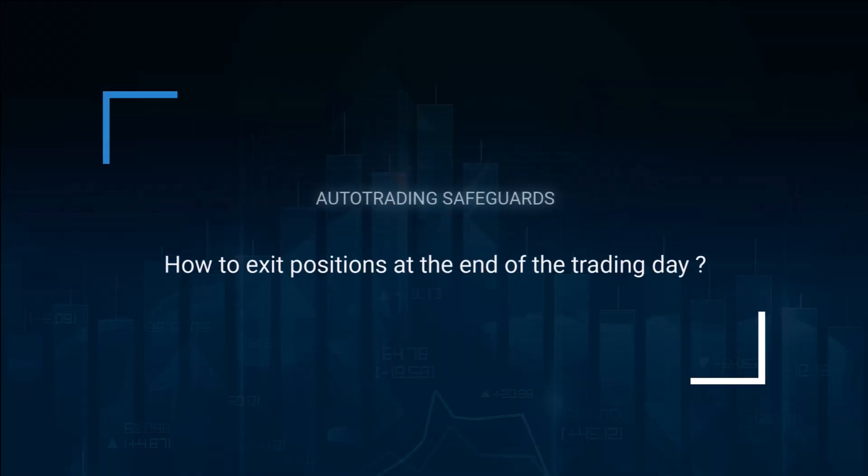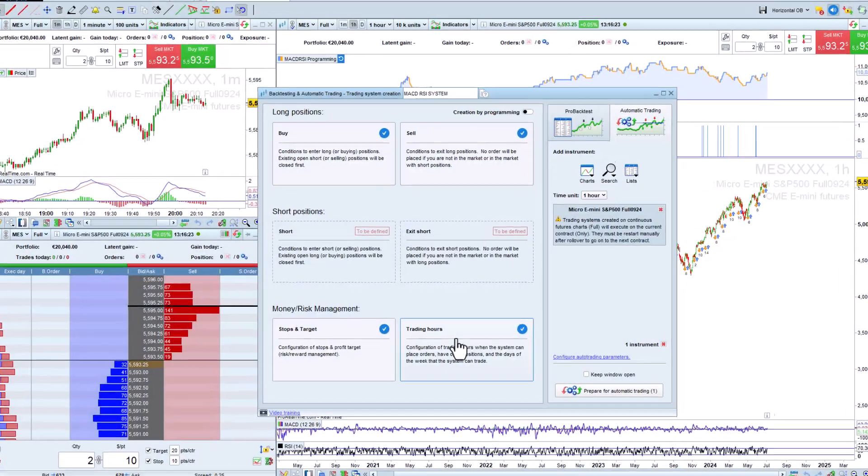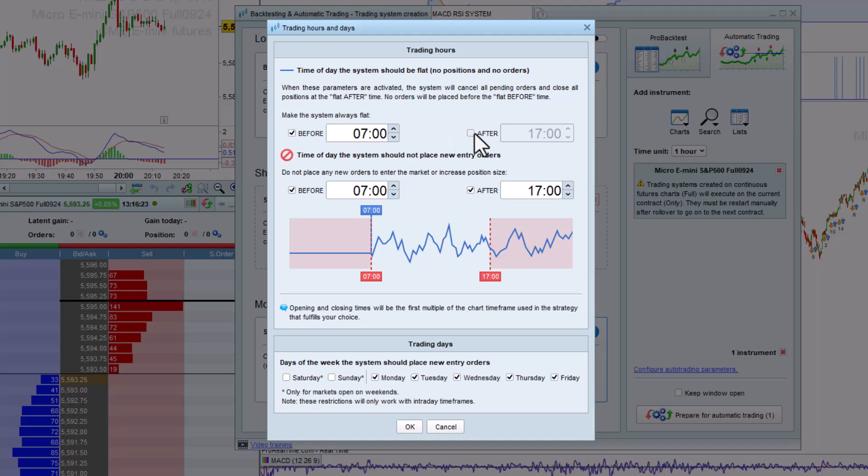How to exit positions at the end of the trading day. Assisted creation mode can also be used to define the time of day before and after which the system should always be flat.